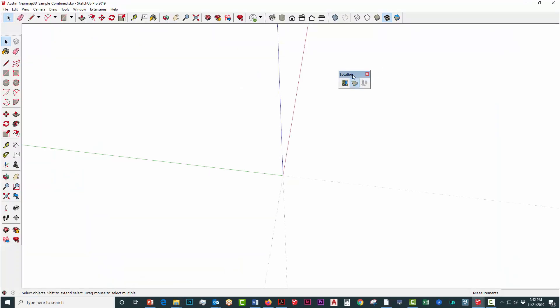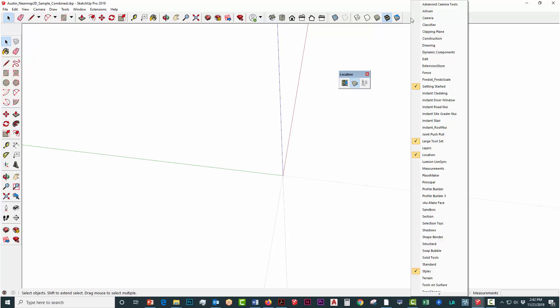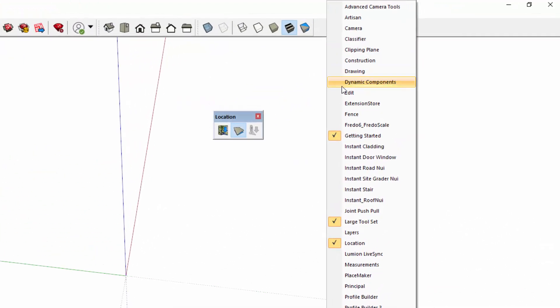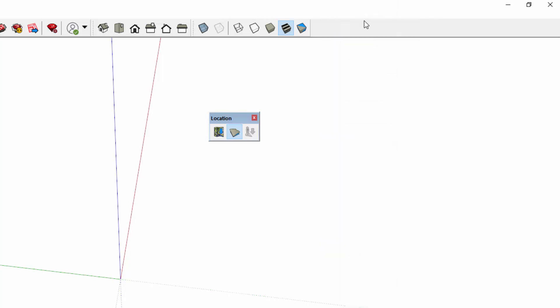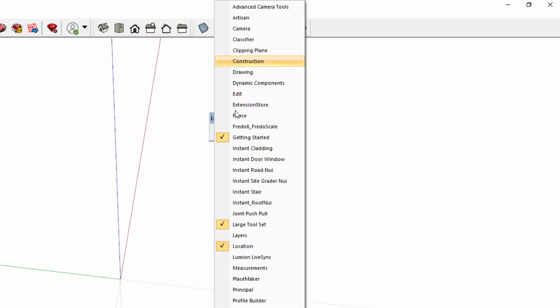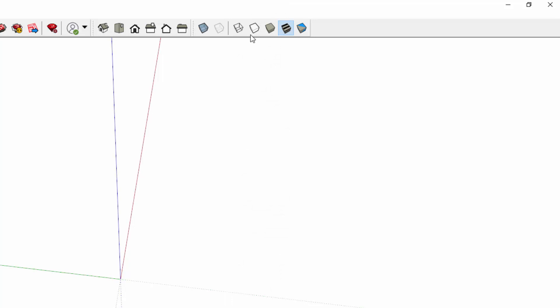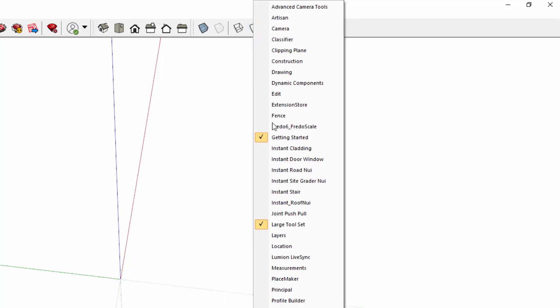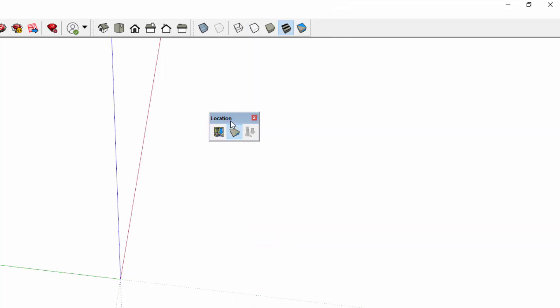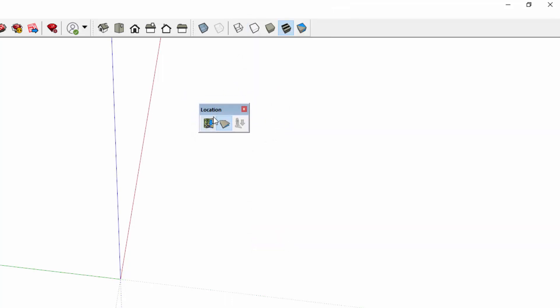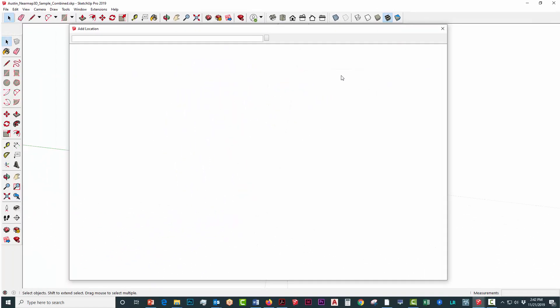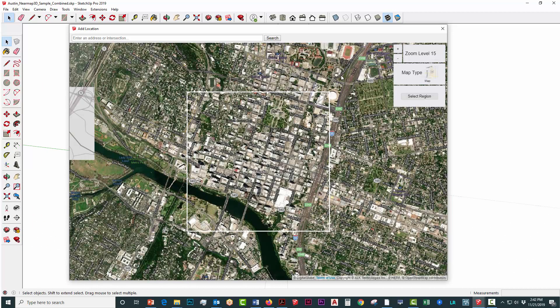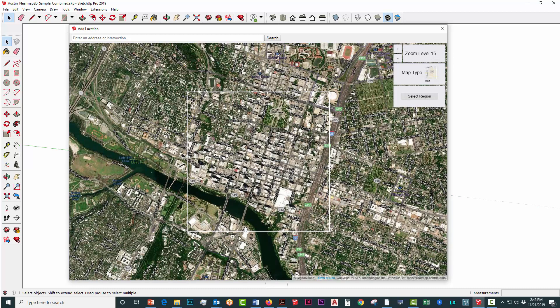We're going to get started by using the SketchUp location tool, which is easy to find. Just right-click on the menu bar and select location. We're going to use the location tool to import an aerial for the exact location that our 3D NearMap dataset corresponds to, because we need to give SketchUp a reference point to easily import and align all the 3D data.